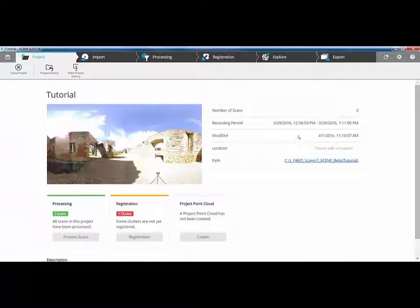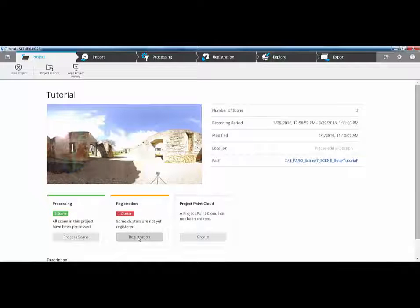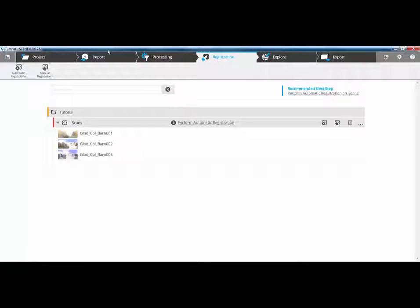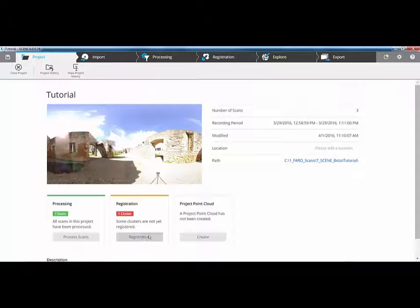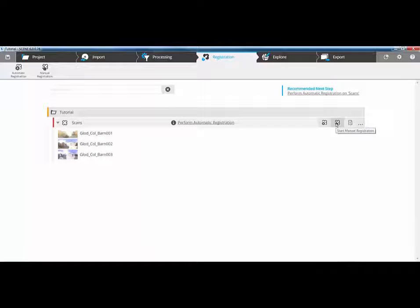If we go back to our project tab, which is our main screen, we can now see we've got a number of scans, the recording time of when we did it, and also whenever we've done any modifications to those scans. The next tab we have is the registration option. I could click over here on the registration tab, or I can do it from here. If I click on registration, it takes me directly to that tab — so it's adding intelligence as to where you've got to click next. We have an automatic registration option at the top, and over here, we have a manual registration, which I'll cover very shortly. And then we have our registration report, which doesn't exist at the moment because I physically haven't done a registration.